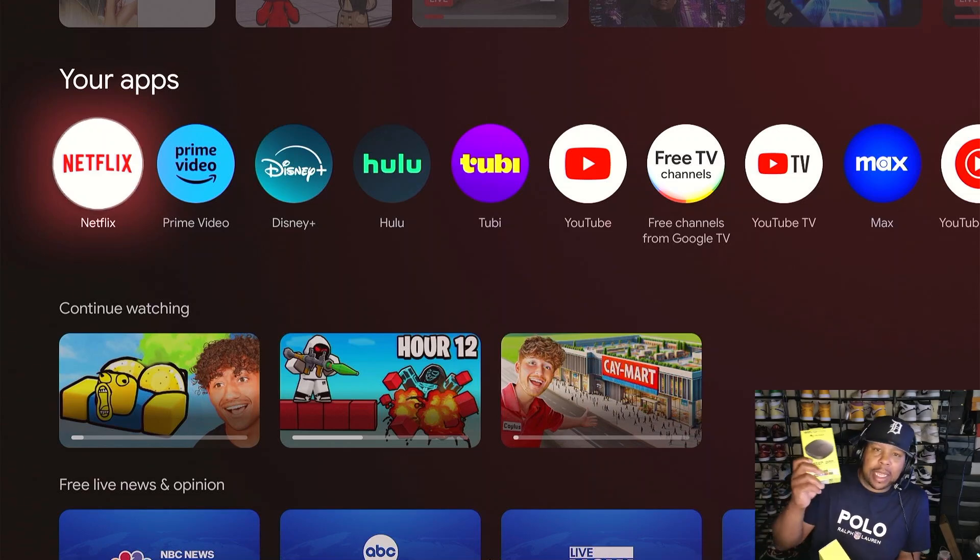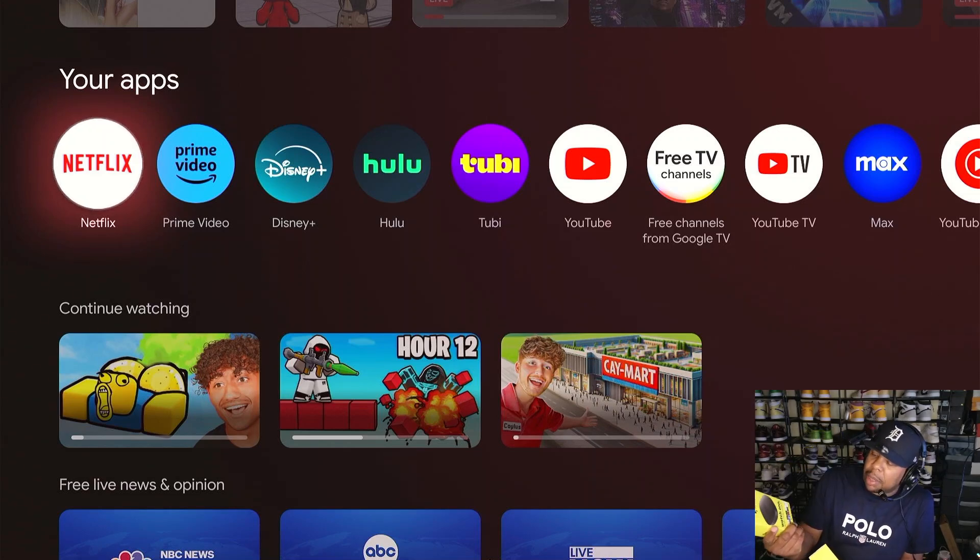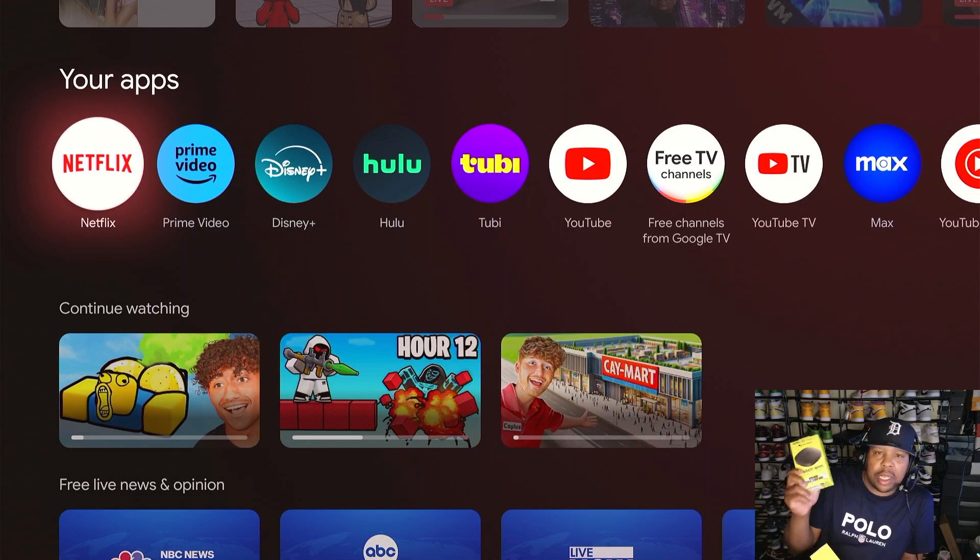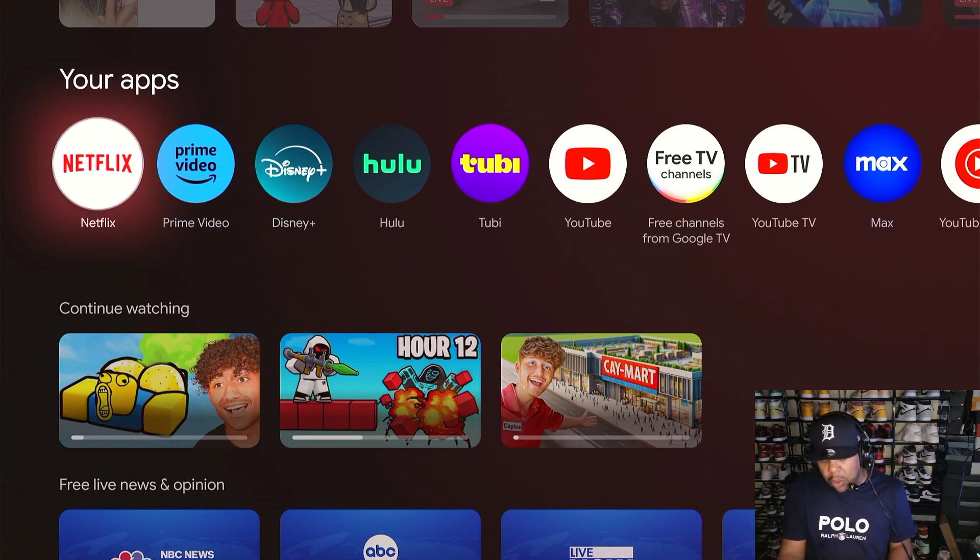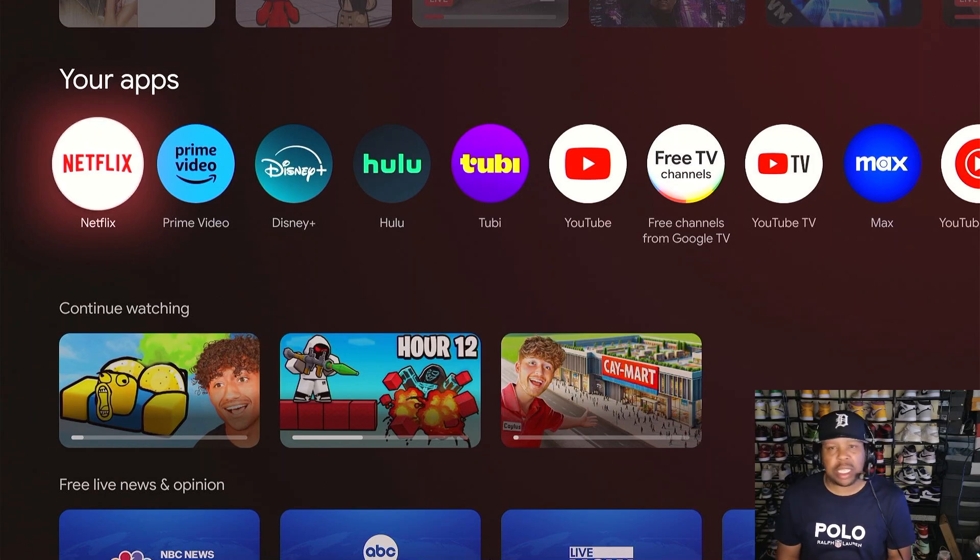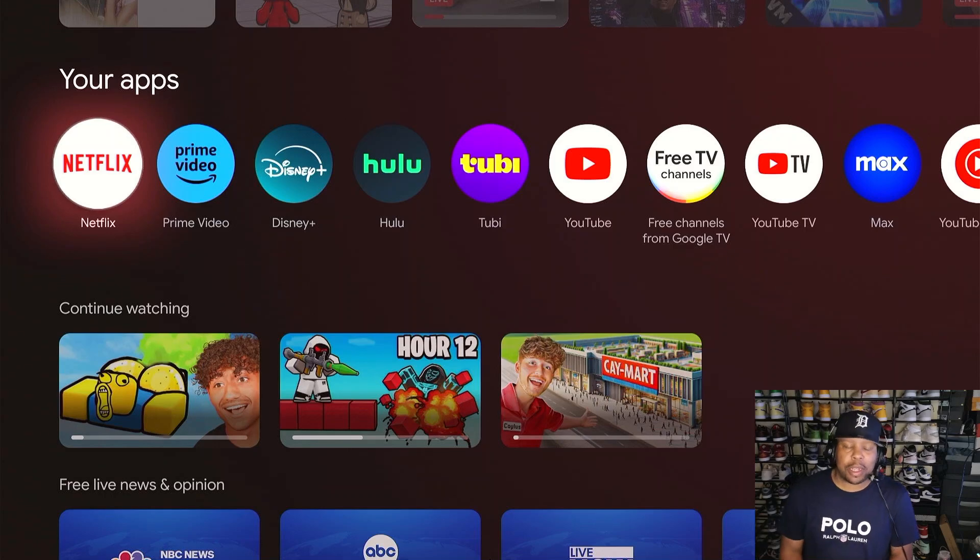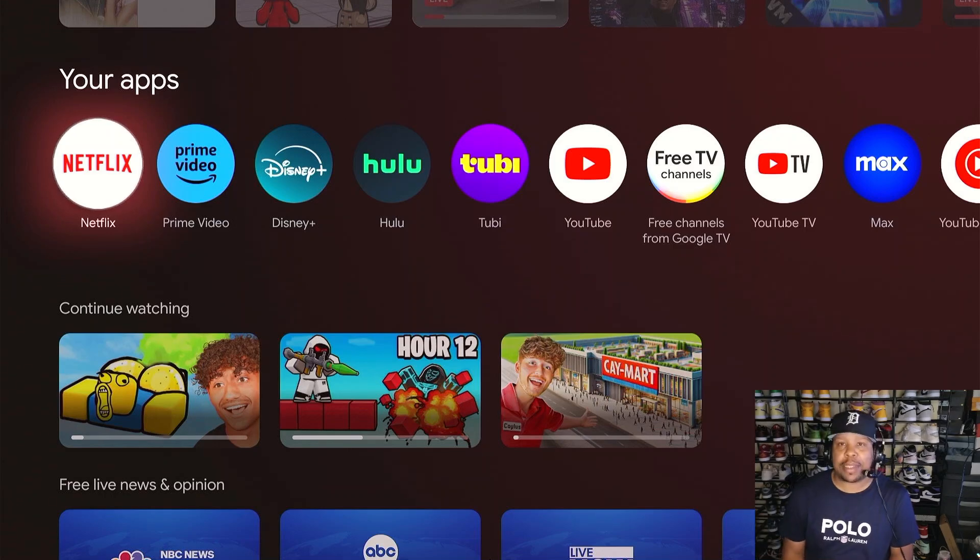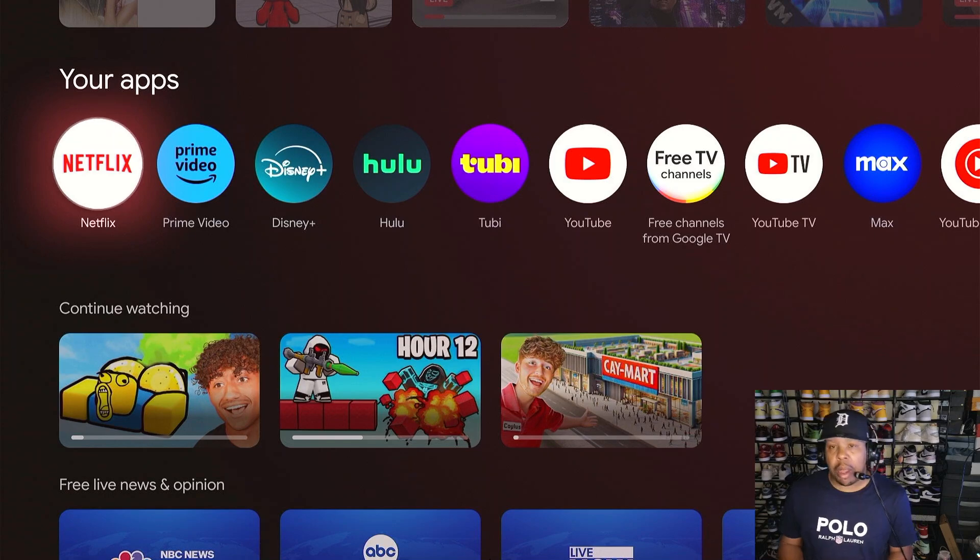Then you got the middle one which is right here that comes with two gigs of RAM, eight gigs of internal storage. Now they do have a stick version which is pretty good too. It's somewhere around here, I just don't know where the box is.